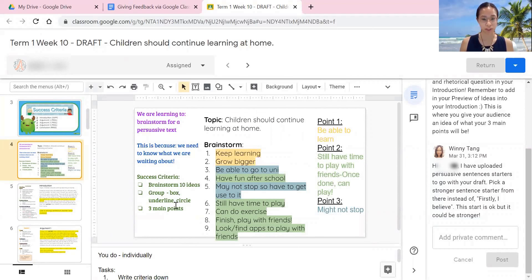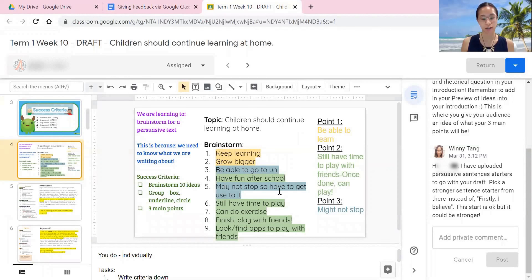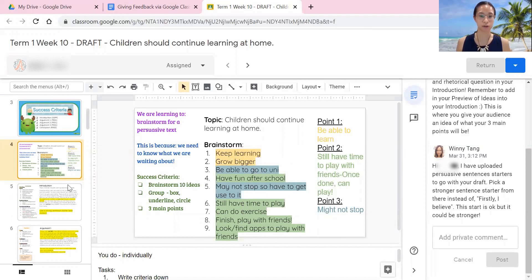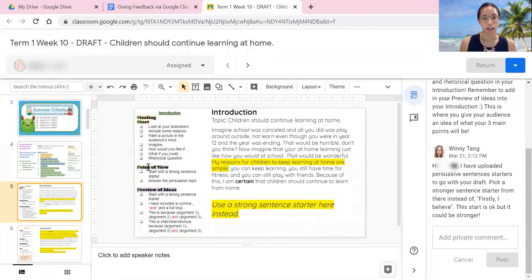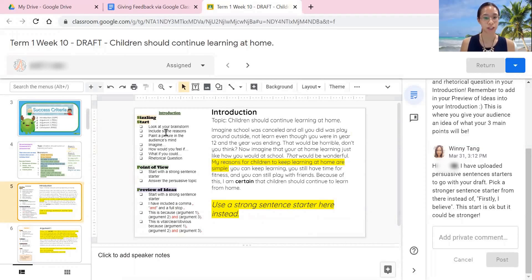I put in a slide for brainstorming specifically for that — why we brainstorm and the criteria for it so that they can do it in the slide. They can also color code it as well. There's also the criteria on the side so that when they draft it they can reflect back on it and have a look.